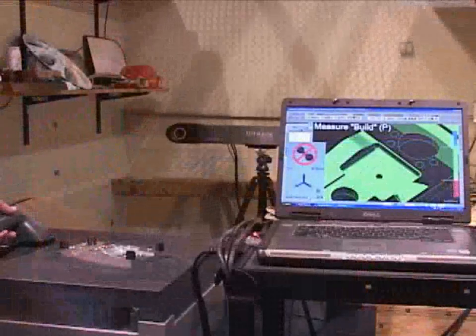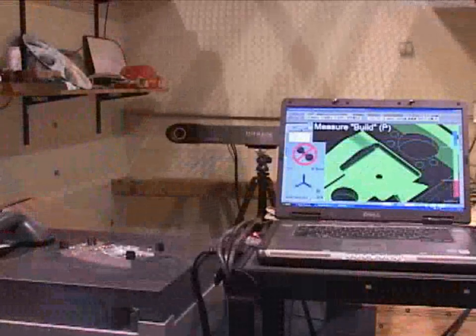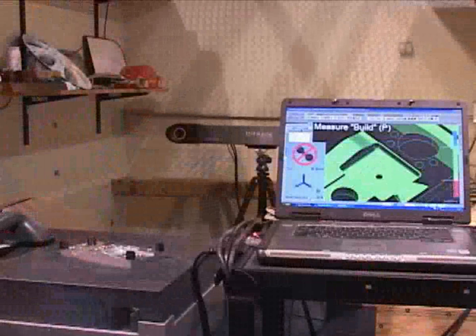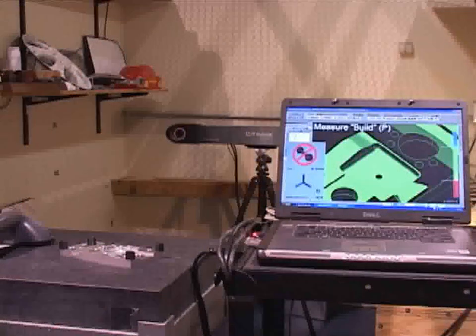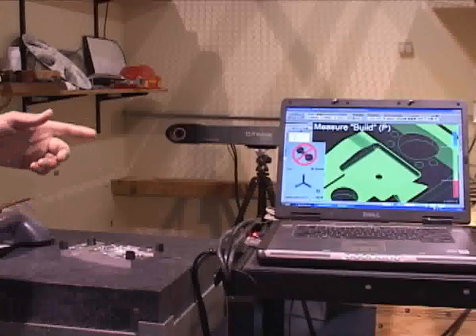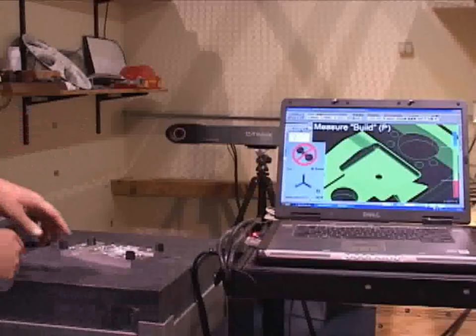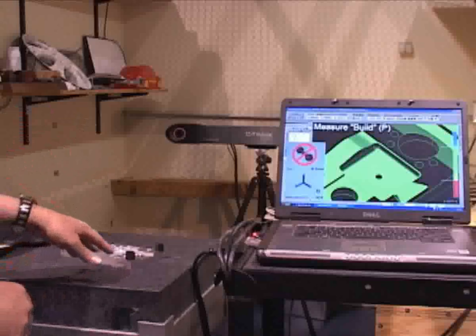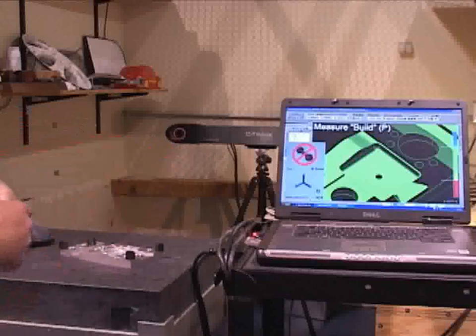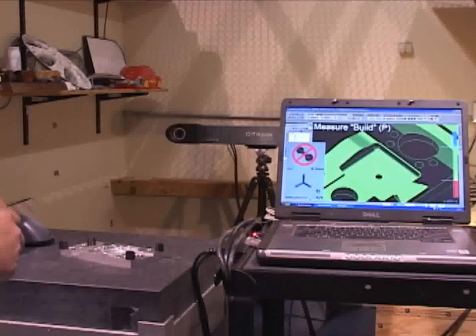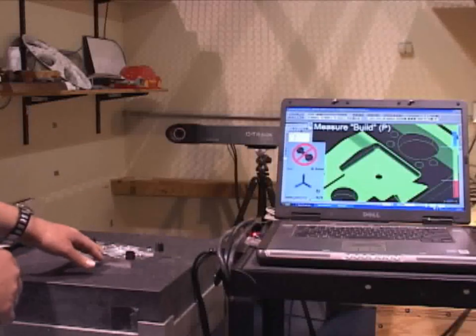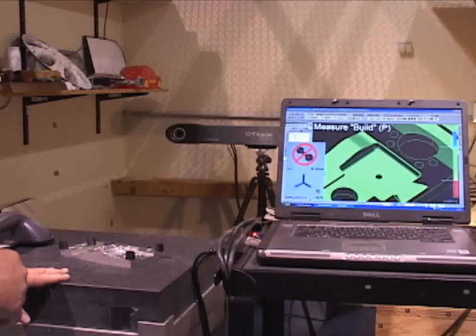Using VeriSurf software with the HandyProbe, we can do a CAD to part inspection. What I have here is a CAD model of this manufactured part loaded up in VeriSurf software, and I've got the manufactured part here on the granite.